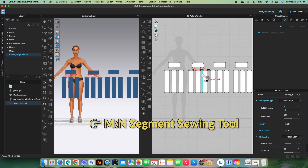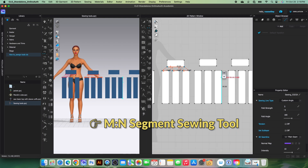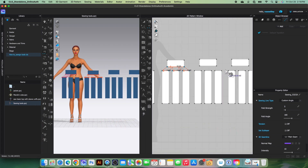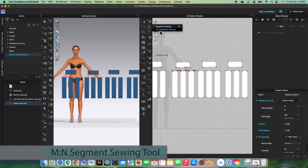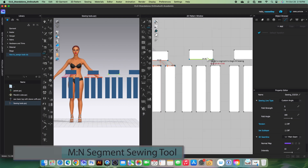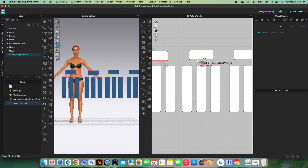Next, I'm going to demonstrate how to use the M-to-end segment sewing tool. M-to-end segment sewing means sewing from multiple segments to one — however, you can also sew from one to multiple. I will go to M-to-end segment sewing and click on it to select. I'm going to begin sewing from one segment to multiple segments: click once to start, then press Return or Enter on the keyboard.